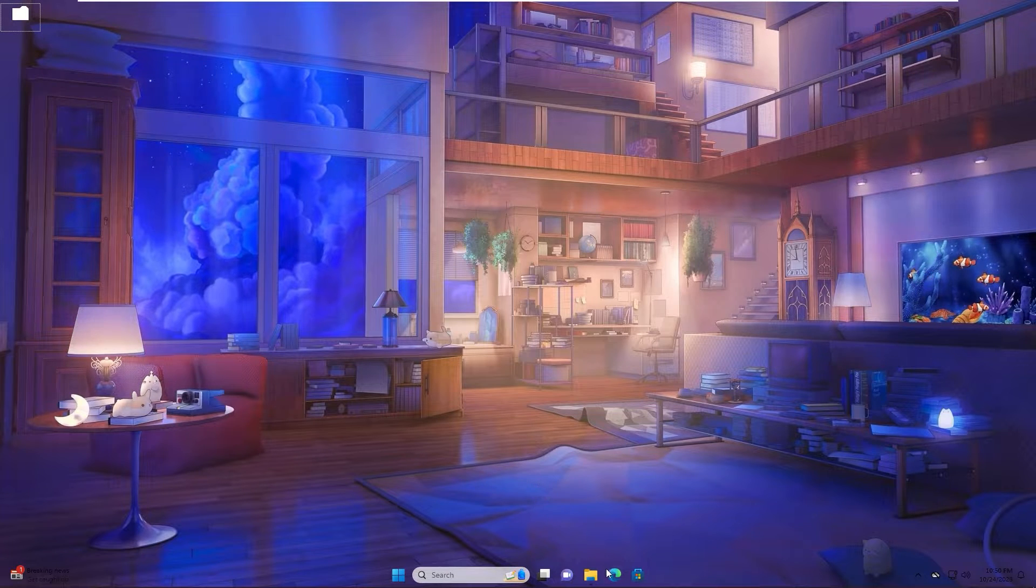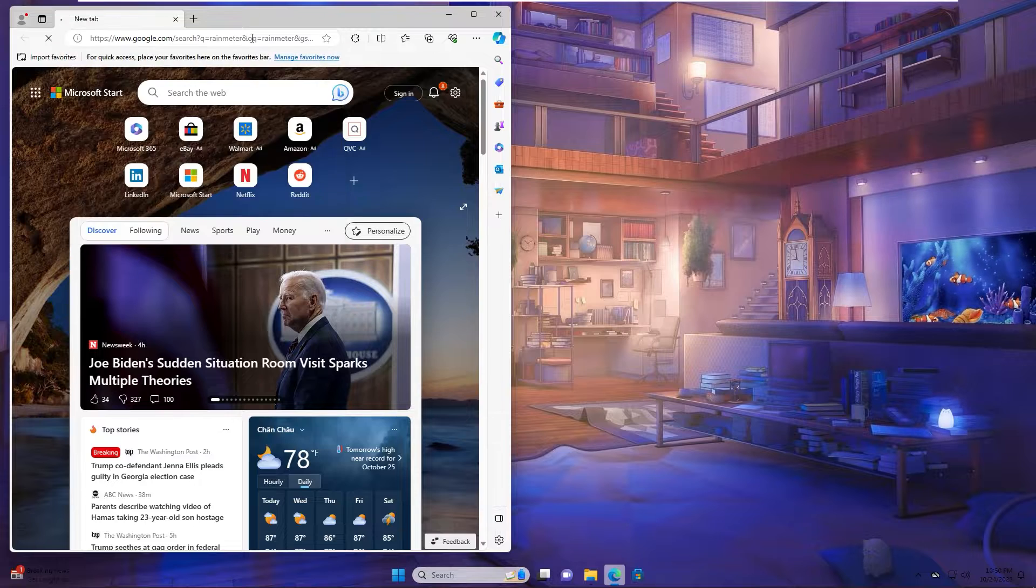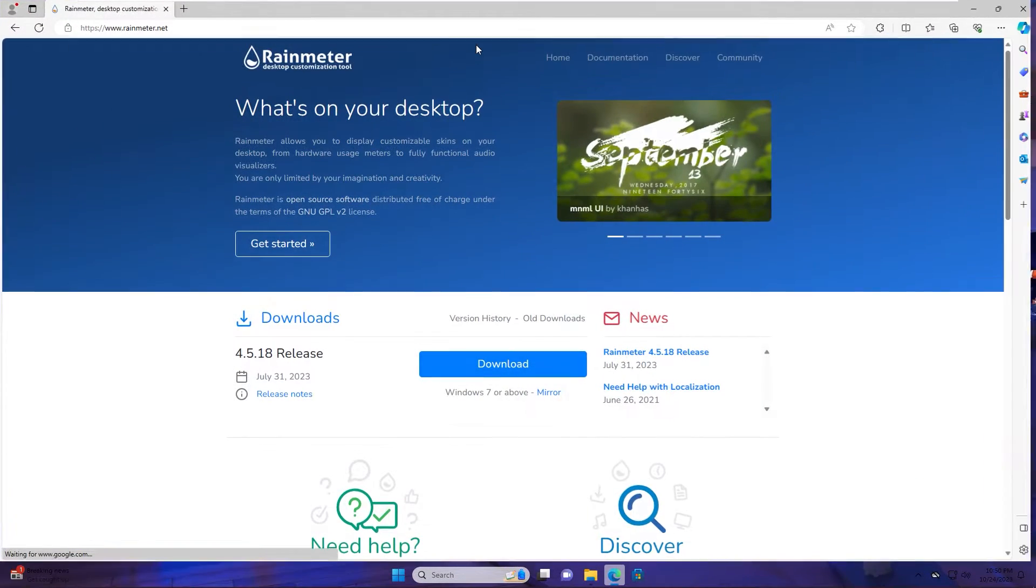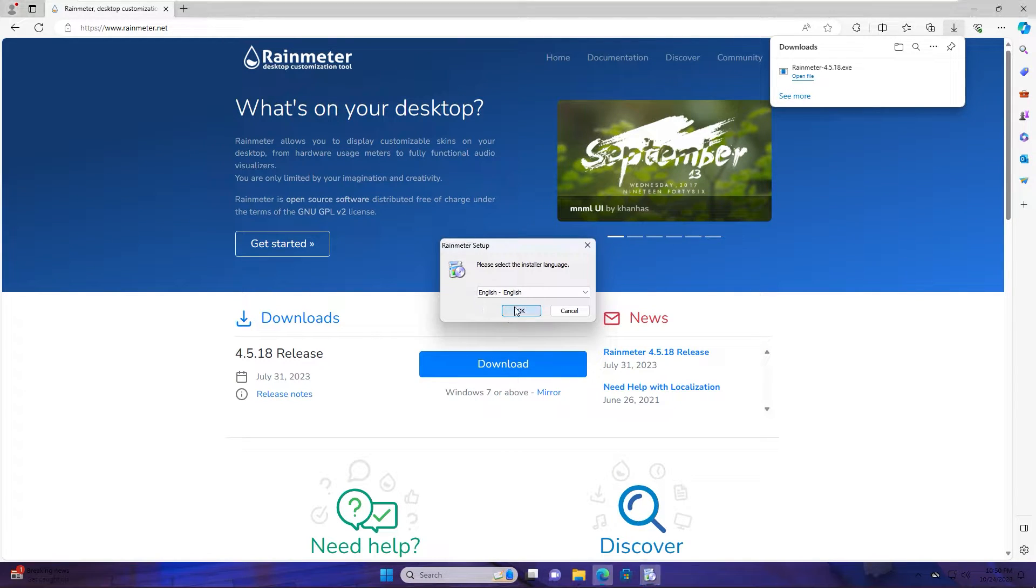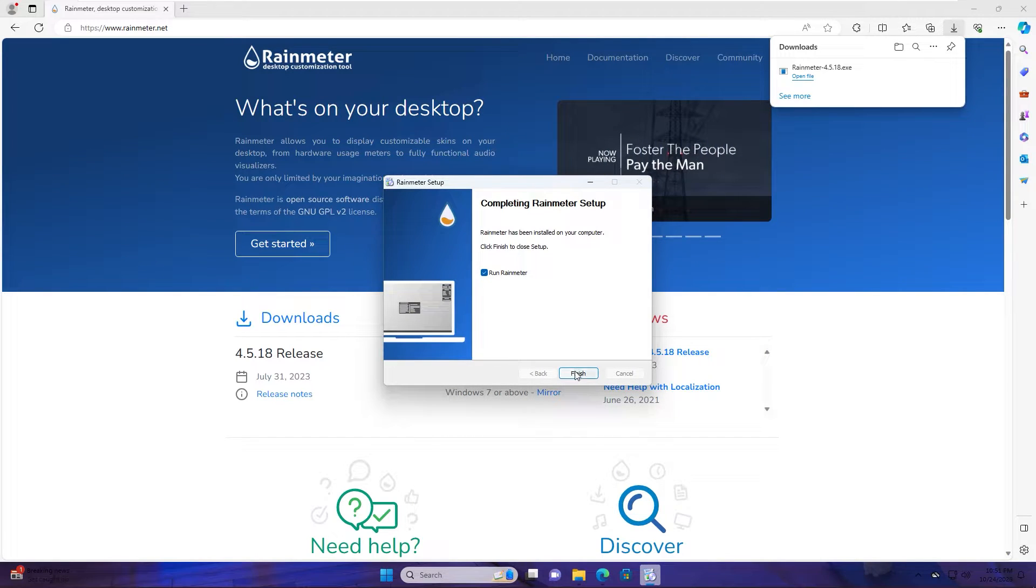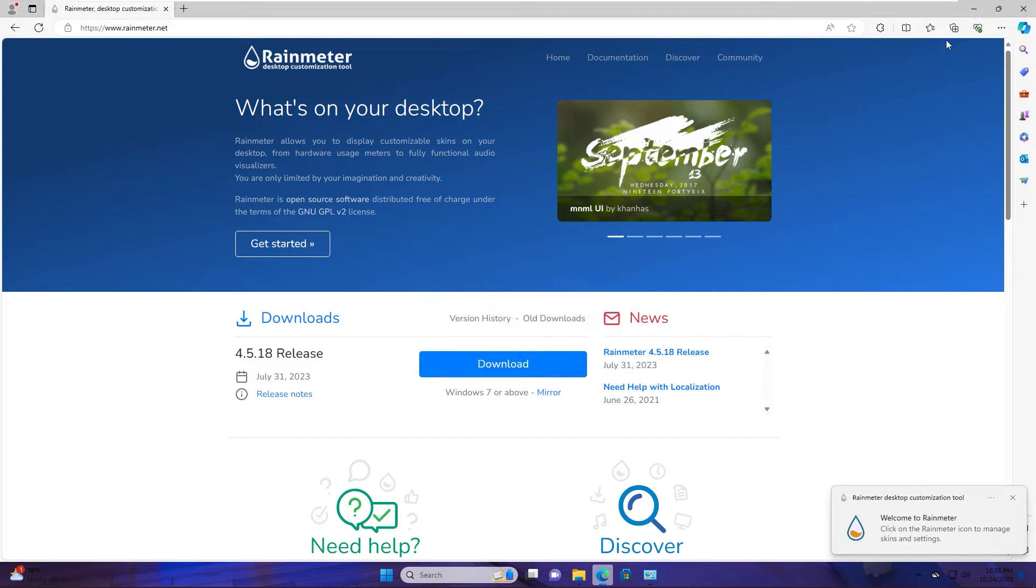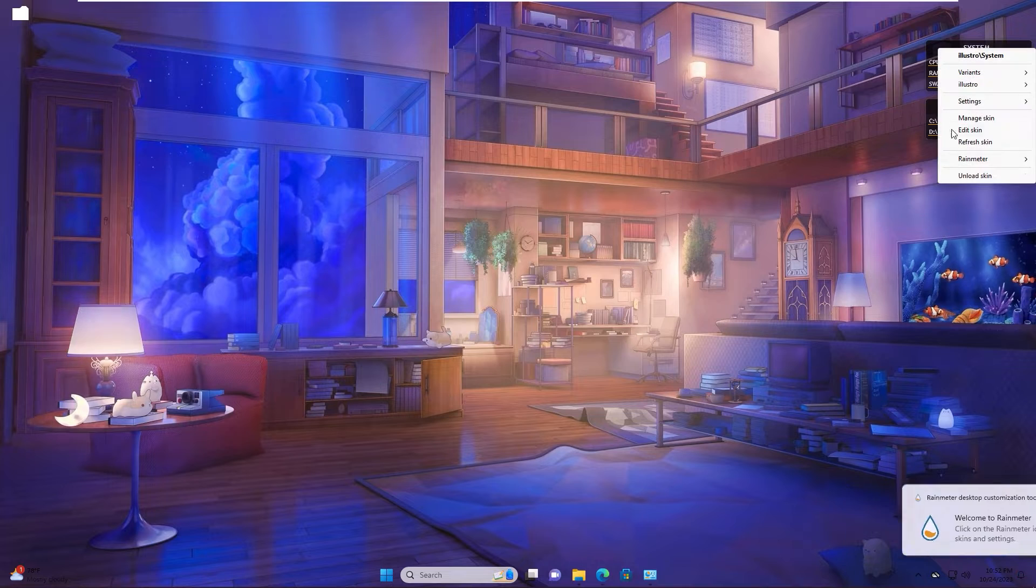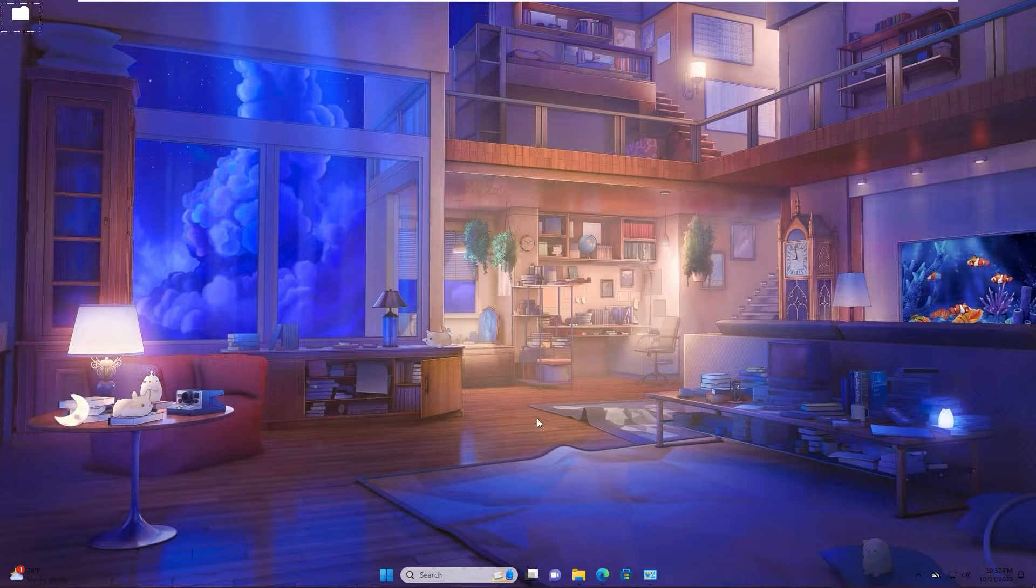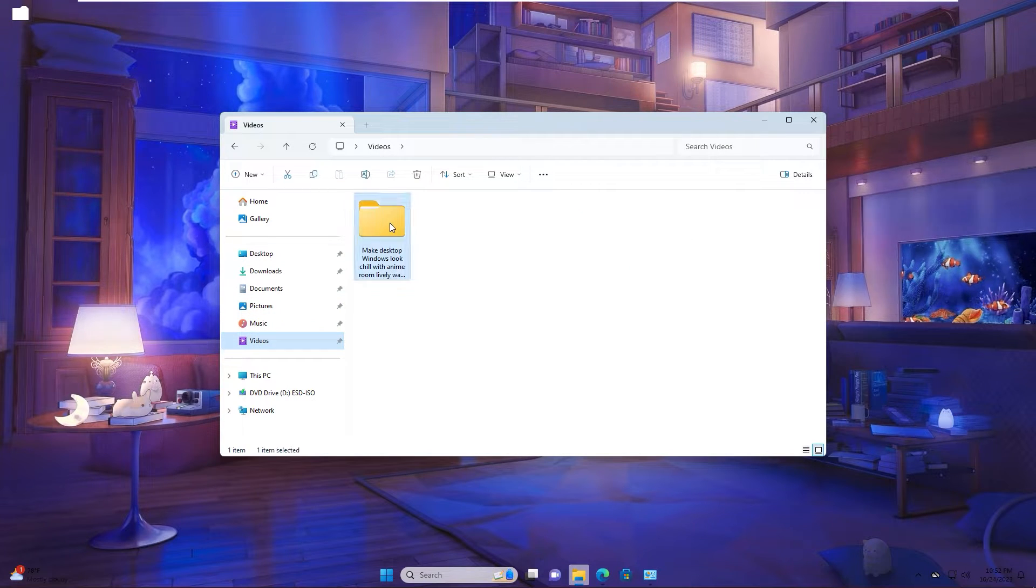Rainmeter. Now we download the Rainmeter software. Download. You click open. Install. Finish. You uncheck and load the basic skin. You go to folder you download from my channel.